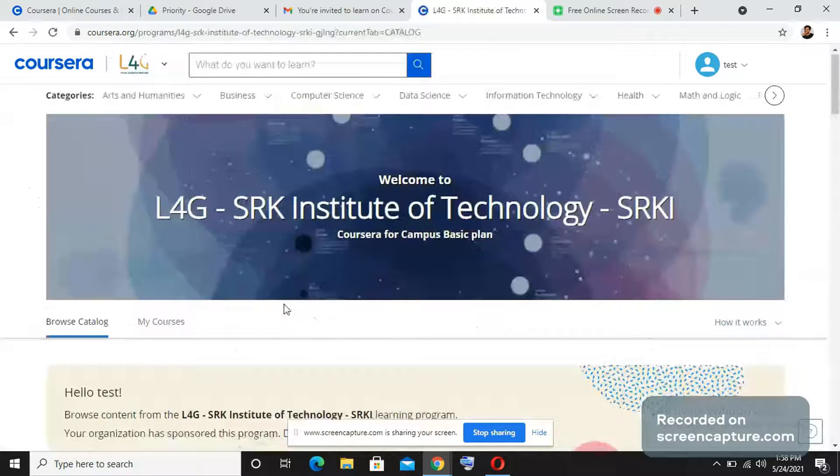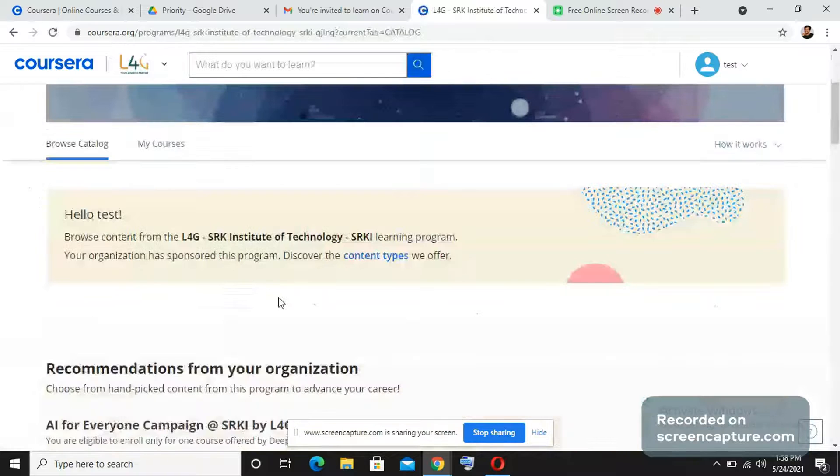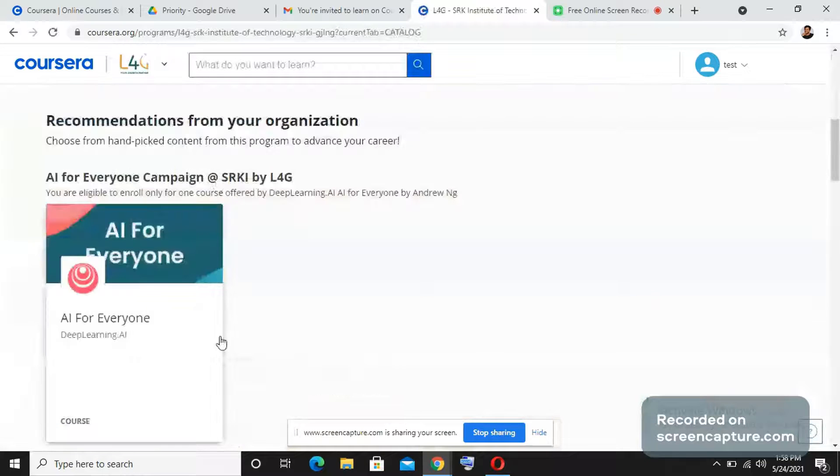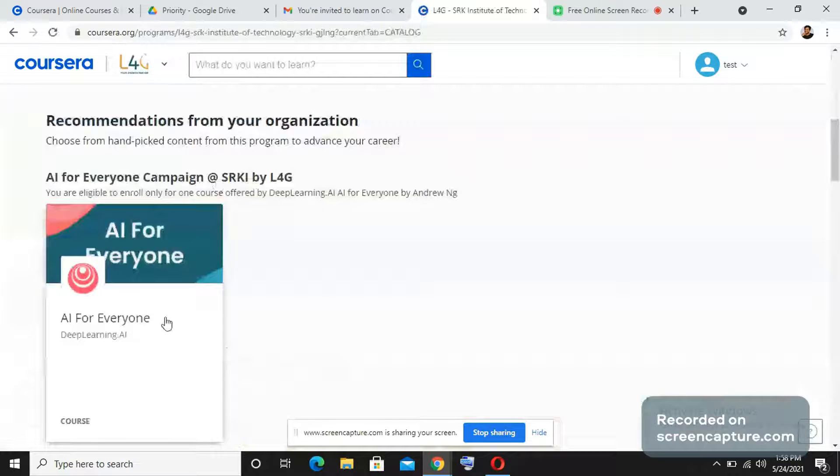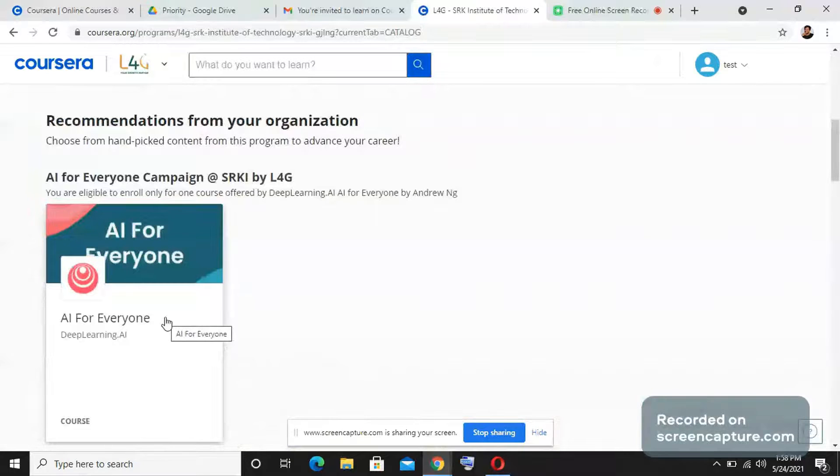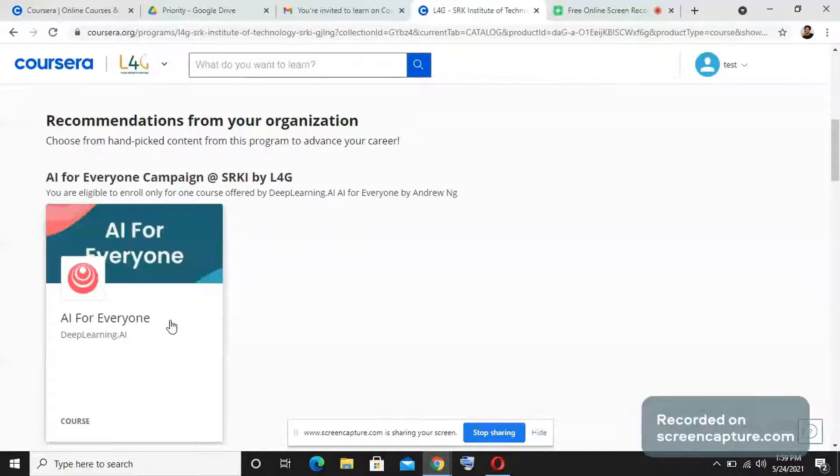You need to enroll into courses in the program instance page of your college. Once you go to the instance, let me now show you how to enroll into a course. Once you see a course, you need to just open it and you will find the enroll option.